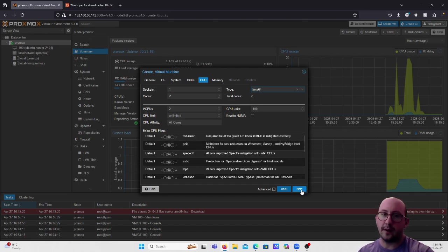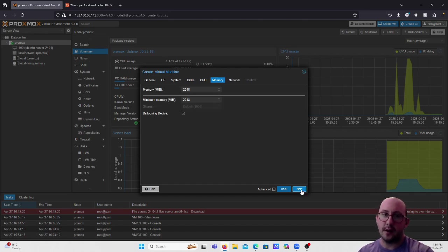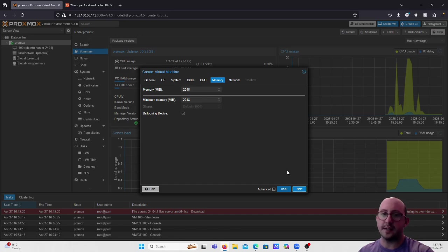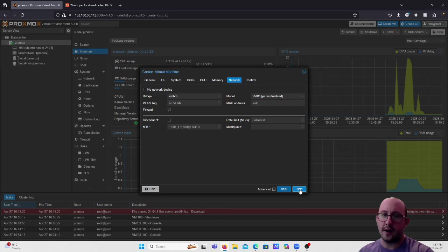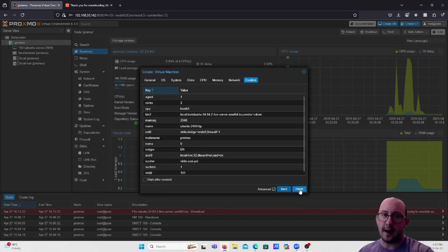For RAM, you don't need a lot on Ubuntu Server — leave it at 2GB default, and leave the ballooning device enabled. For Network, leave the bridge and model as VirtIO paravirtualized, and click Next.